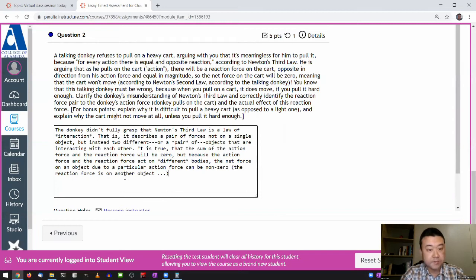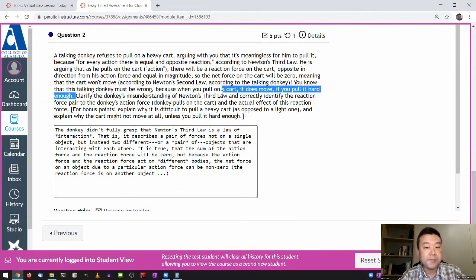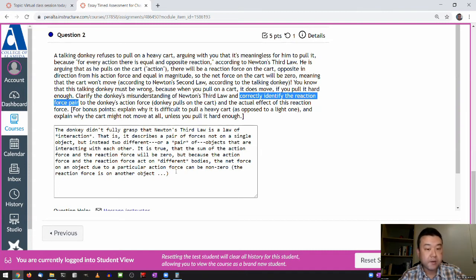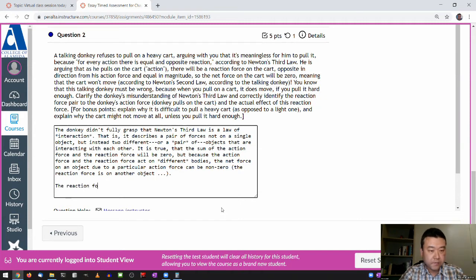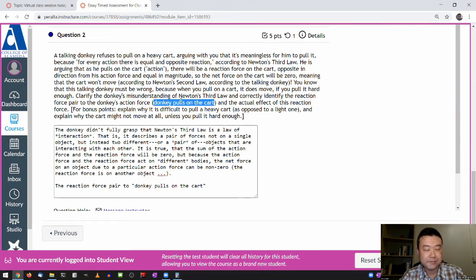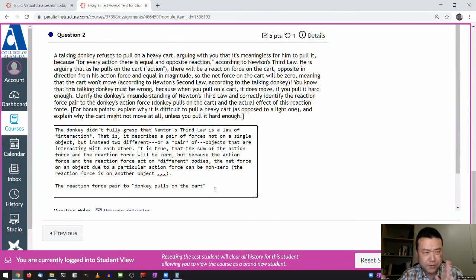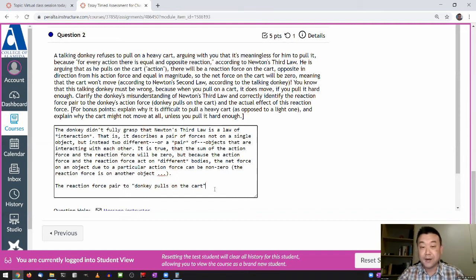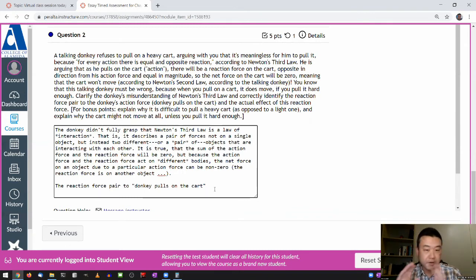So the reaction force is on another object. That's my summary of the donkey's misunderstanding. Now, correctly identify the reaction force pair. One thing about action-reaction: make sure you understand it's not a cause and effect. So if you think the donkey pulls on the cart — that's the action — and the reaction is the cart accelerates, you didn't understand it correctly. Because the action force and reaction force are not cause and effect; they occur simultaneously. One doesn't cause the other — they are two sides of one thing that happens all at once.